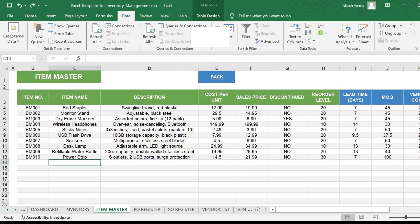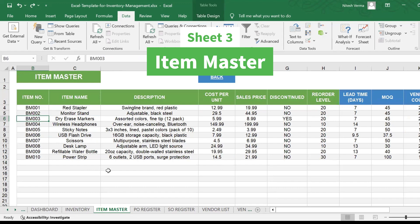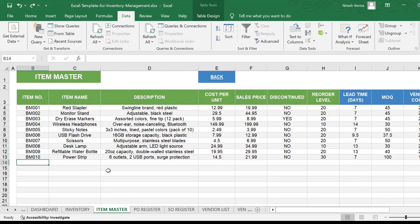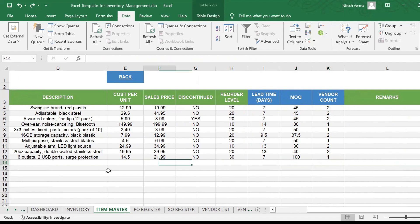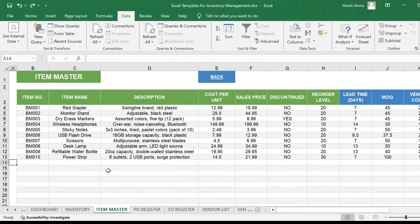You have the item master, which is the list of all the products or items that you manufacture or you sell. Again, you get inputs like lead time, MOQ, and vendor count from the linked sheets.